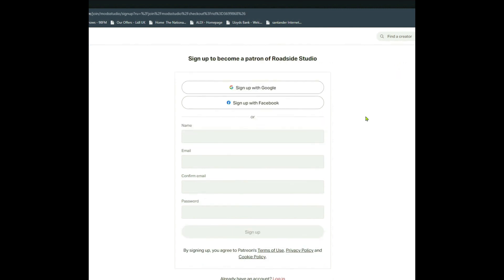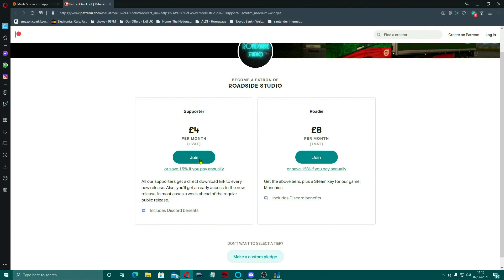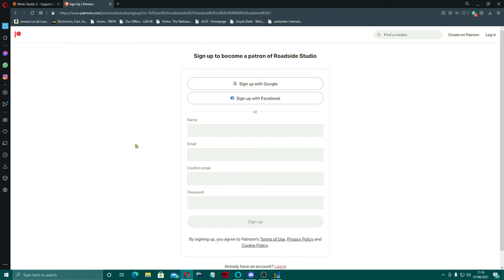There's plenty of ways to sign up. I'm going to join the £4 tier. Now you could fill in your name, your email and all the rest of it that way, or if you've already got a Patreon account you can go straight to it. But I'm going to do it via Google.